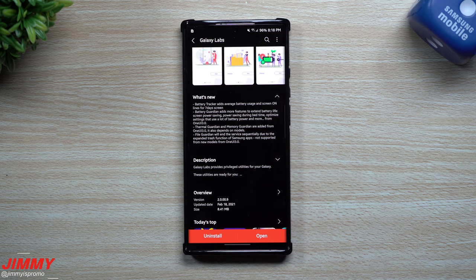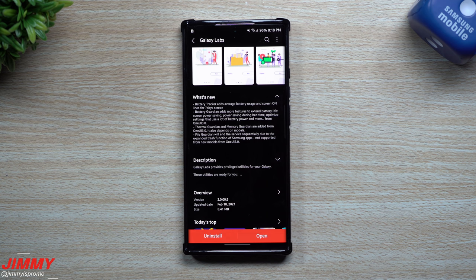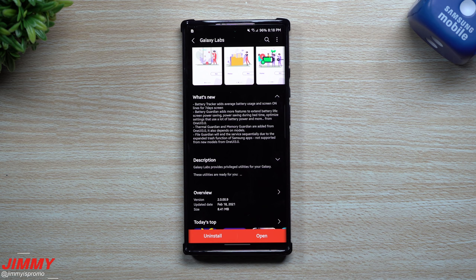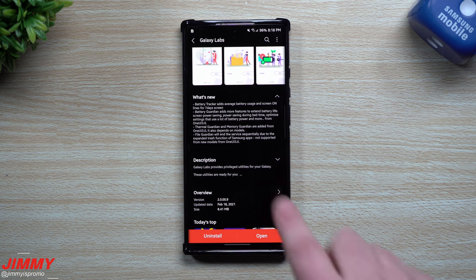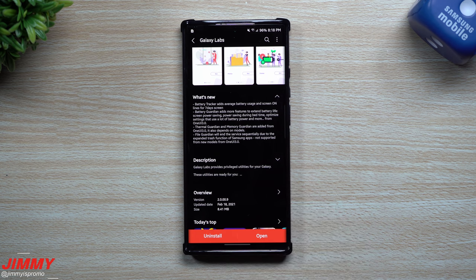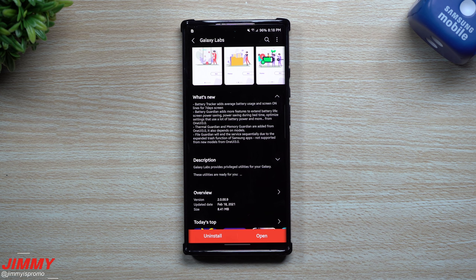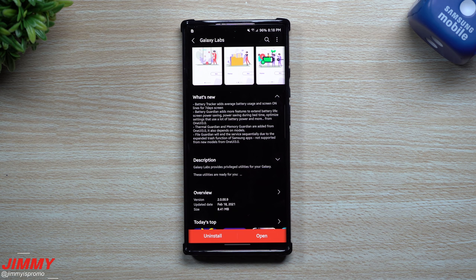So Galaxy Labs, if you guys want to take a look right over here, you can see that it was updated today, February 18th. So what is new? The Battery Tracker adds average battery usage and screen on lines for seven days. The Battery Guardian adds more features to extend battery life: screen power saving, power saving during bedtime, optimized settings that use a lot of battery power, and more.